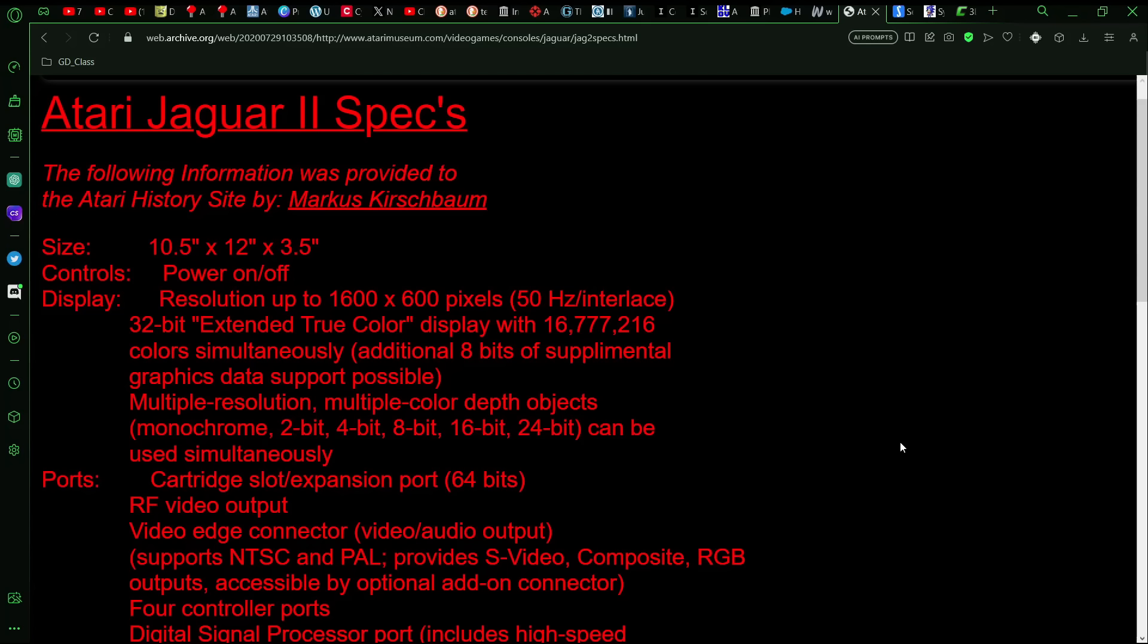So we have the resolution, it could handle up to 1600 by 600 pixels, which is a little bit unusual, that would have been a widescreen format. I'm not aware of any systems, even in the arcades, which was aiming for a resolution like that.